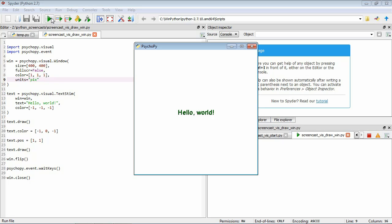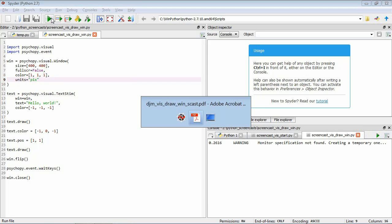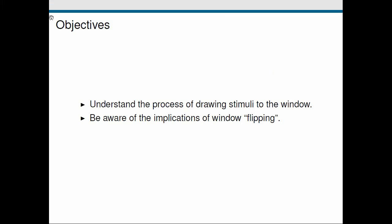Okay, so go back to our objectives. So we've learned a little bit about how we are able to draw stimuli to the window and about this idea of window flipping. Okay, I'll see you in the next screencast.